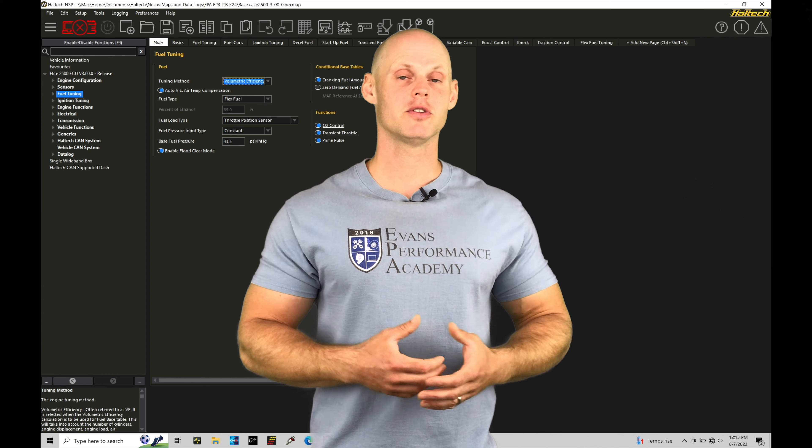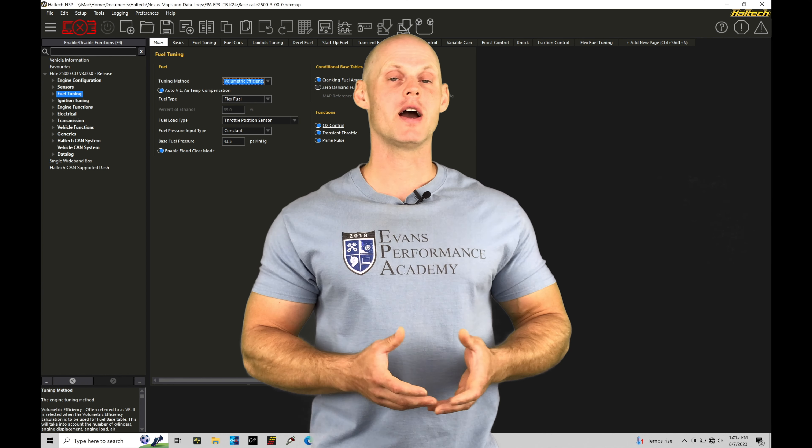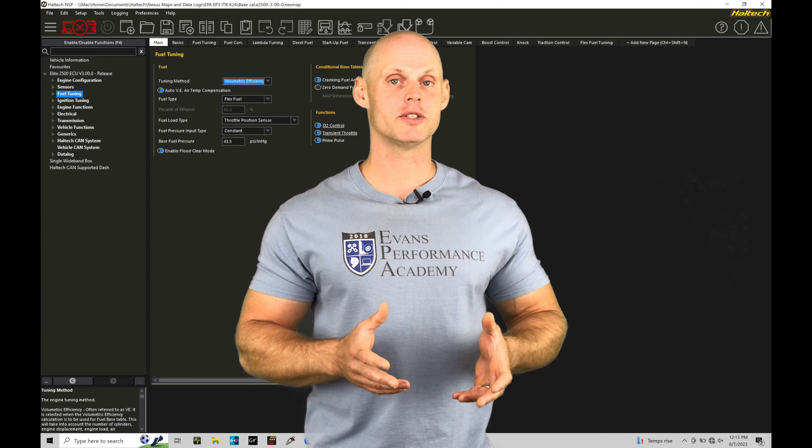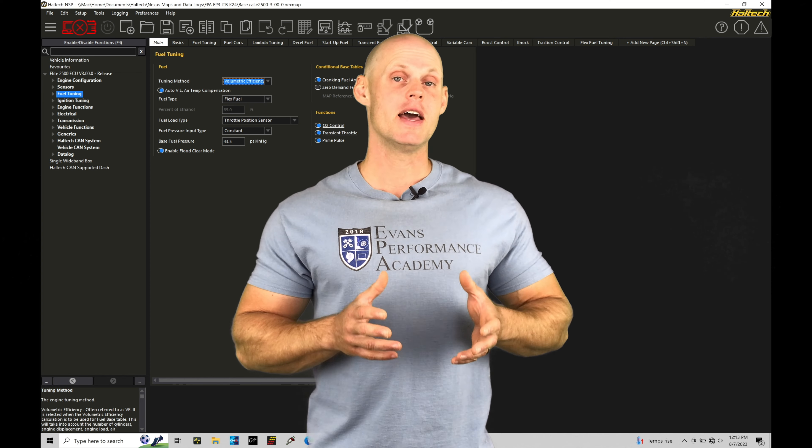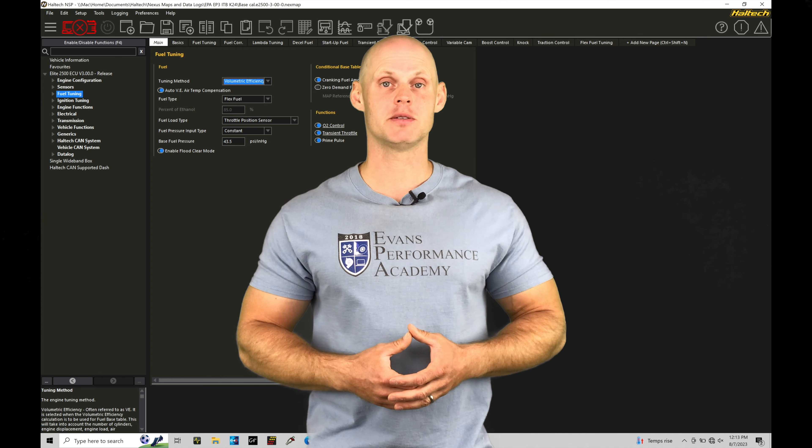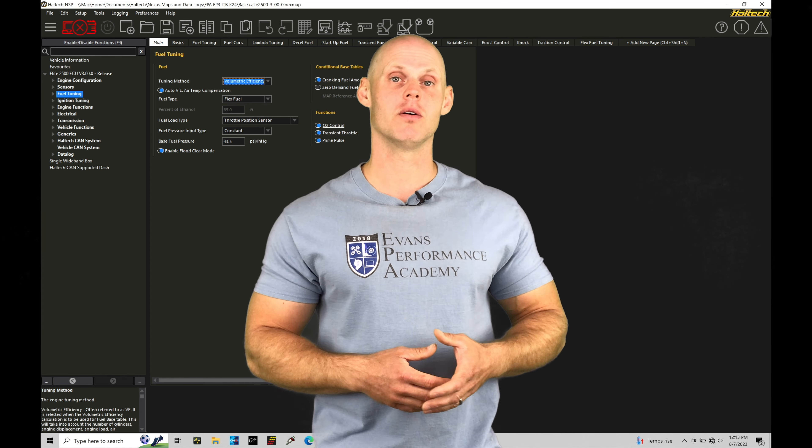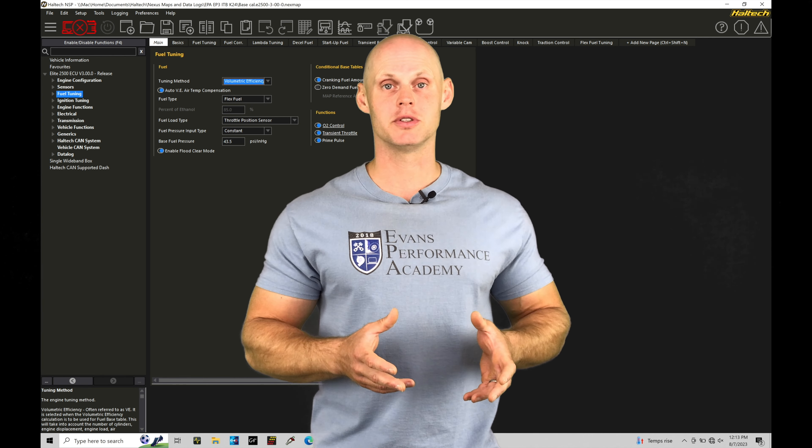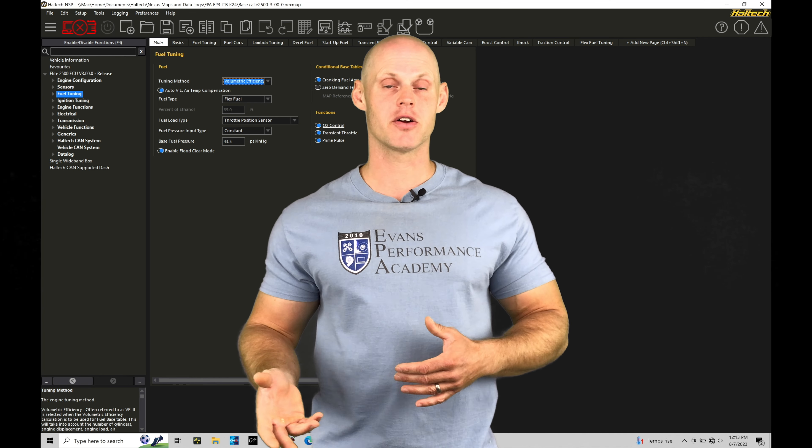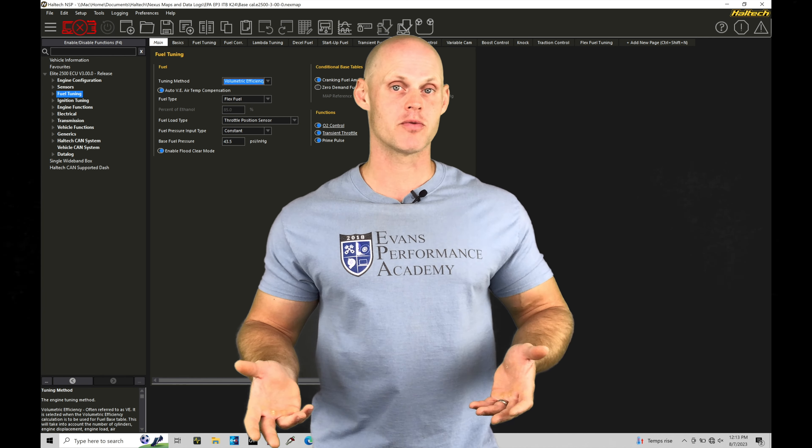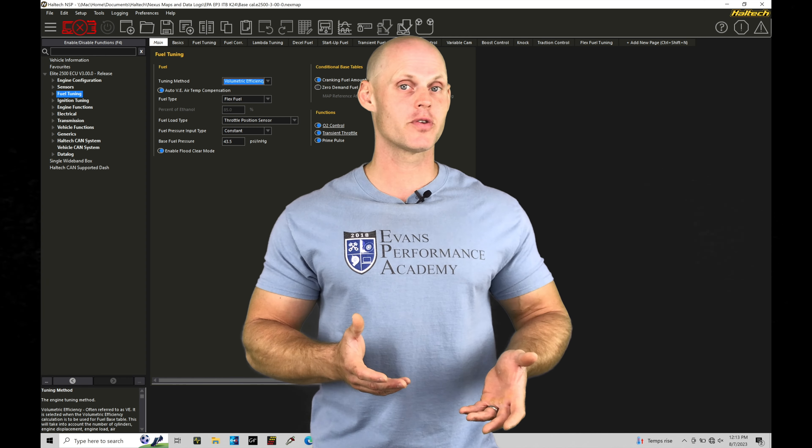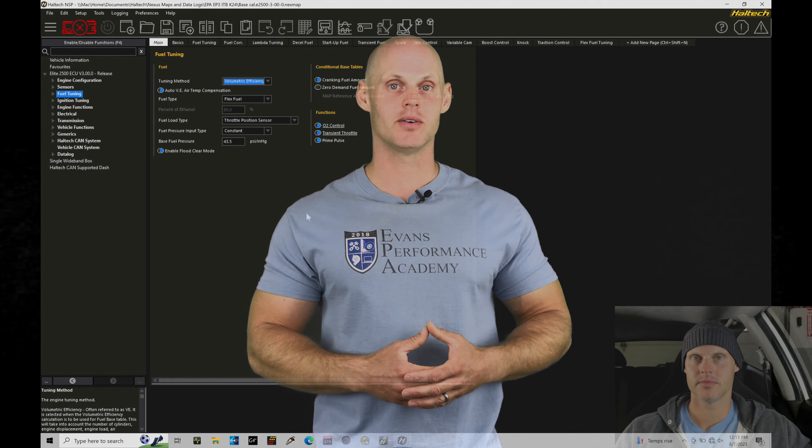Welcome back to part two of our live training session here, working with a Honda K-Series engine and a Haltech Elite. In this tutorial, we're going to finish off our basemap creation process, dialing in all of our two-dimensional and three-dimensional tables so that we can successfully get our engine to fire up and run using our Elite. Without further wait, let's jump in so we can check this out.